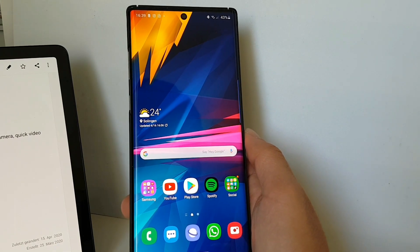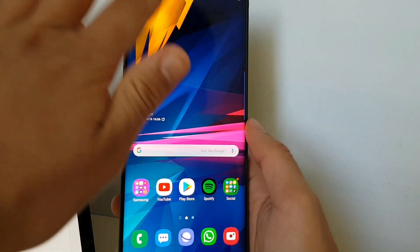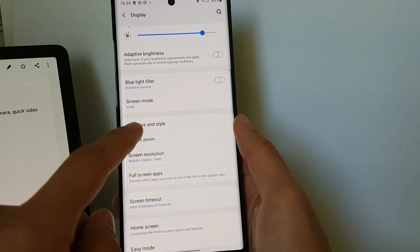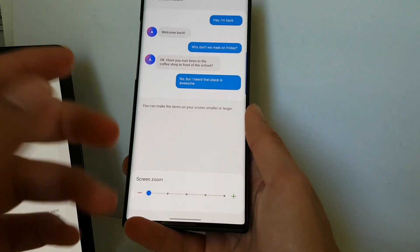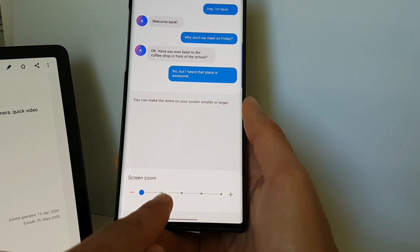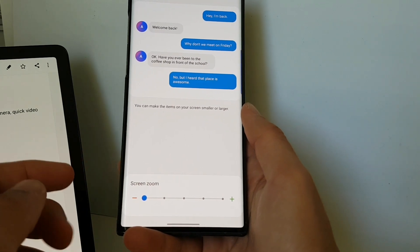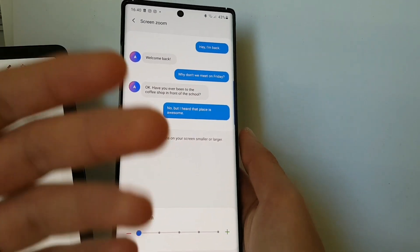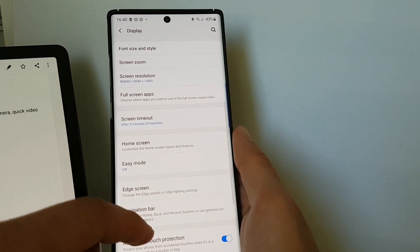Another change: you now have more screen zoom settings. When you go into Display and Screen Zoom, there are now more options than before. Previously there were three options, but they basically added two more between the outer options. This is great because now you have more variations and can choose between different screen zoom levels.